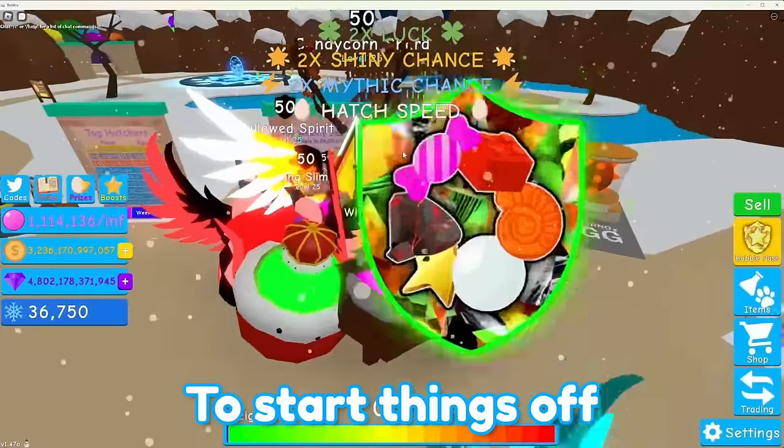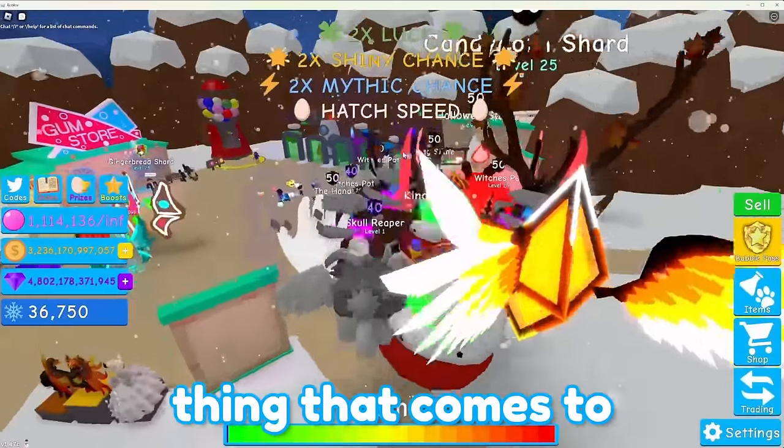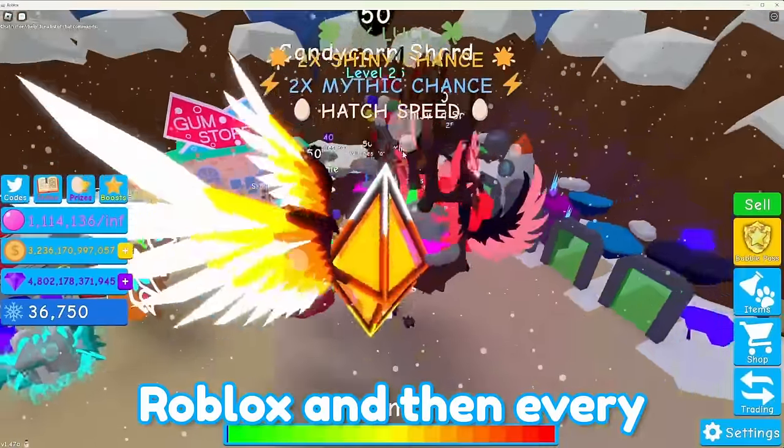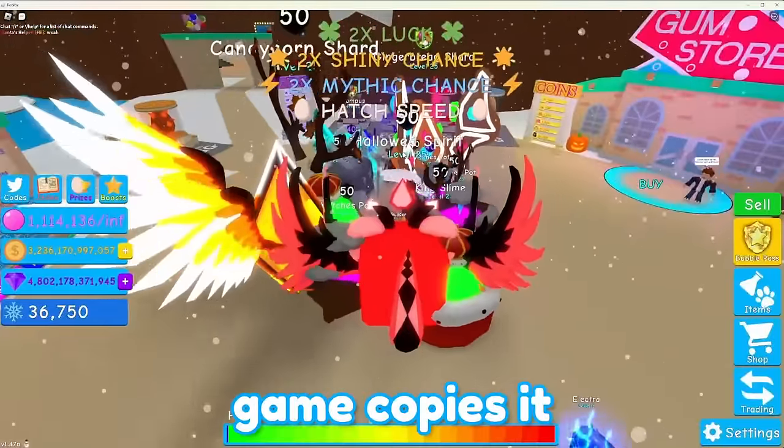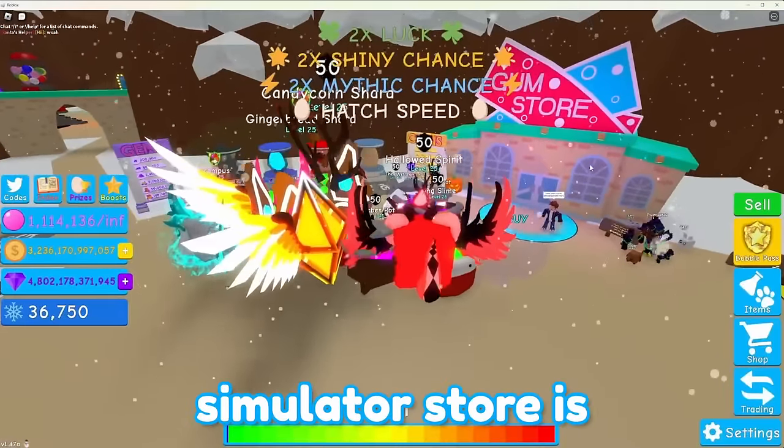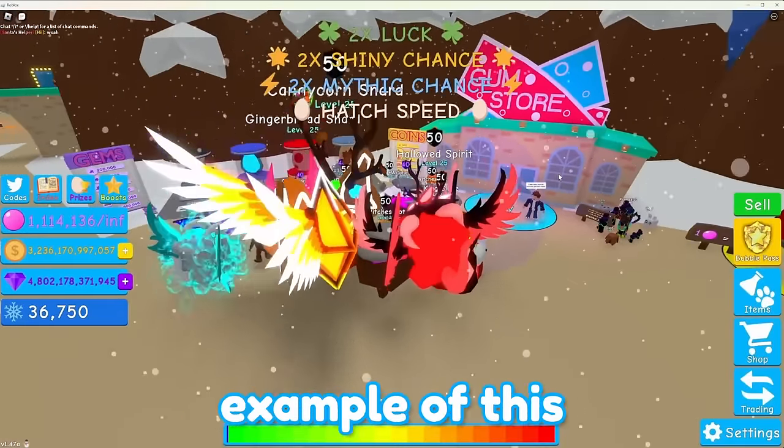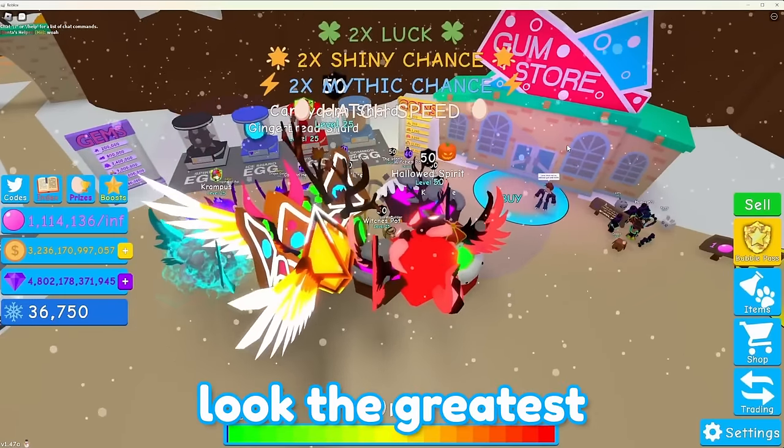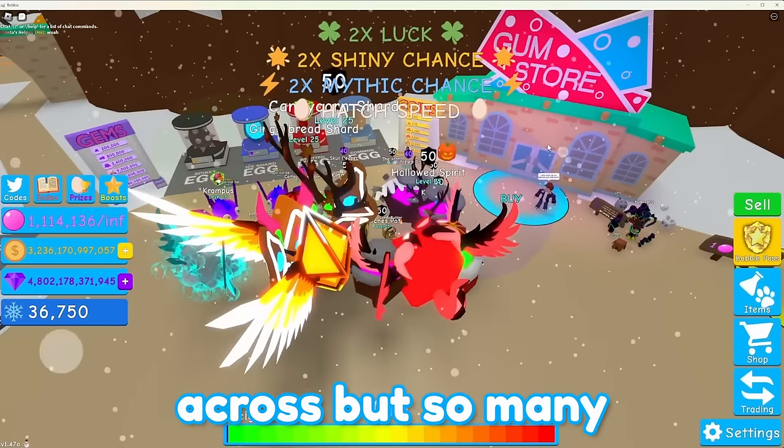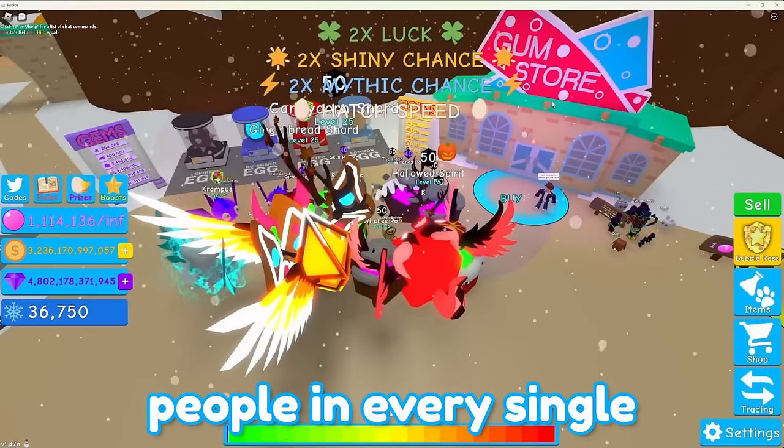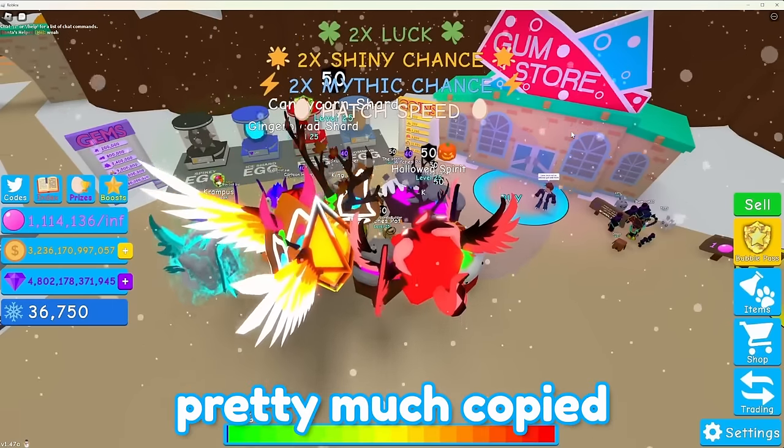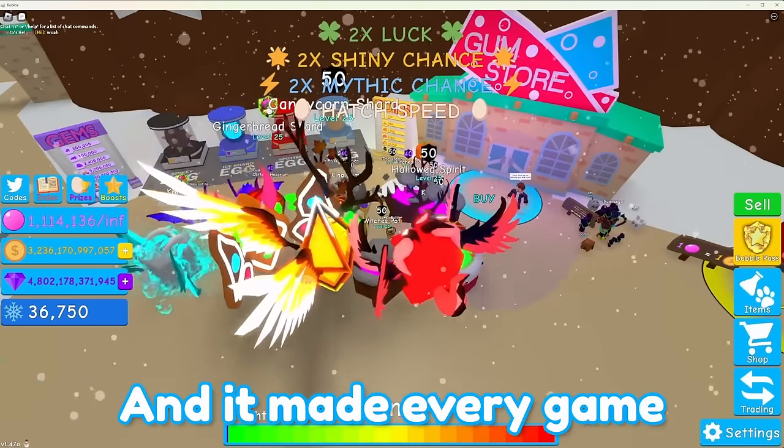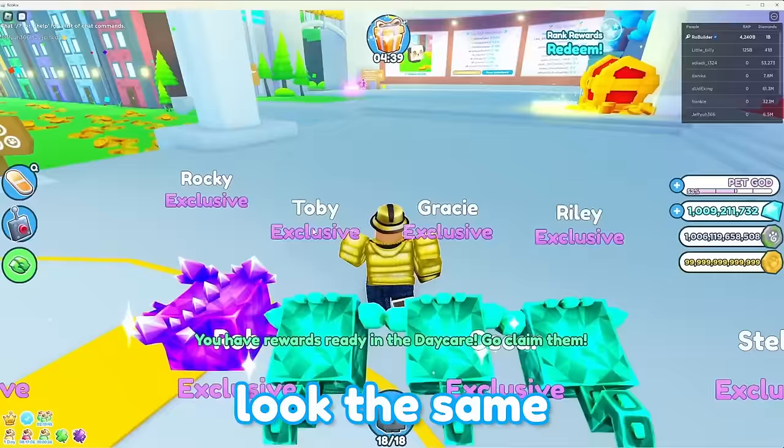To start things off, there's always one thing that comes to Roblox, and then every developer making a game copies it. This bubblegum simulator store is sort of the best example of this. In my opinion, it doesn't even look the greatest, it does get the point across, but so many people in every single simulator after this pretty much copied this store, and it made every game look the same.